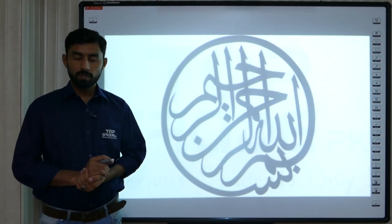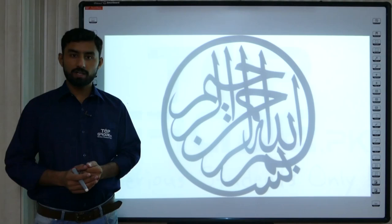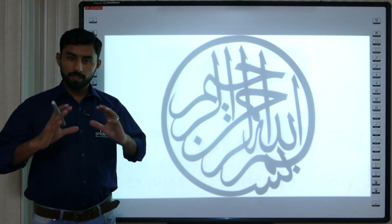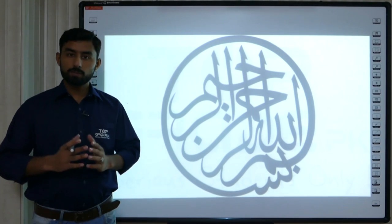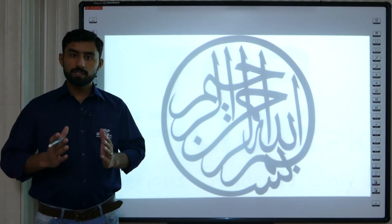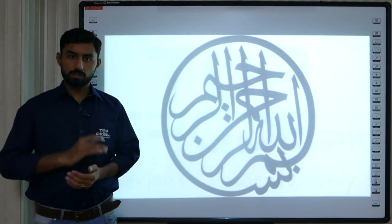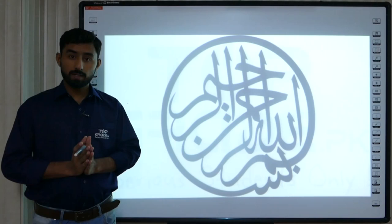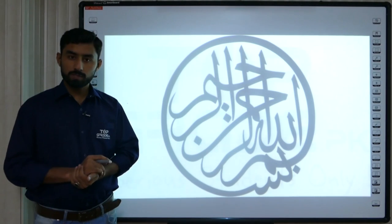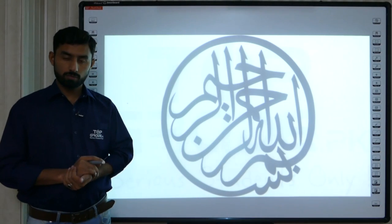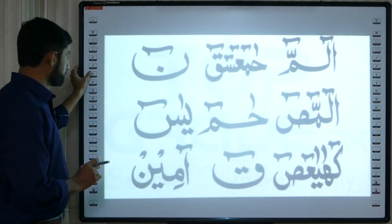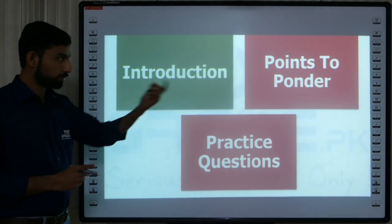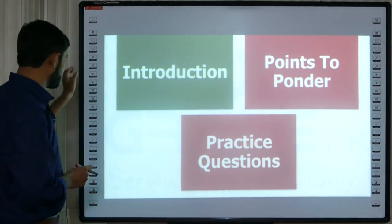Bismillahirrahmanirrahim. Dear students, assalamualaikum. Today we are going to start another subsection of advanced math which is limits. Is subsection mein hum dekhenge ke iski physical significance kya hai, ya iski humen zaroorat kyun parti hai. Jab hum kisi bhi function ko evaluate karte hain to humen limits ki kyun zaroorat parti hai. Is ke baad hum dekhenge ke limits ka conceptually kya matlab hai, mathematics mein kahan kahan application hai, aur kuch formulas aur questions discuss karenge. Toh start karte hain: Limits Introduction, phir kuch important points to ponder, aur end pe practice questions solve karenge.